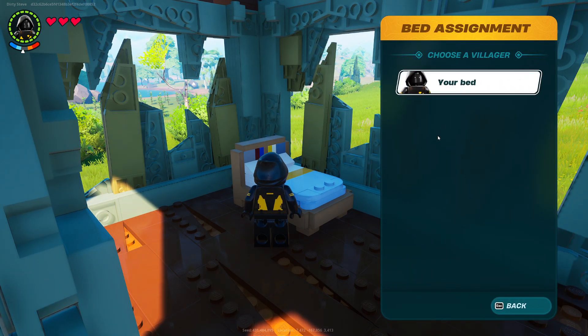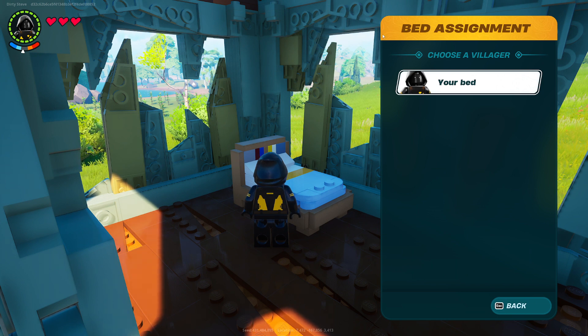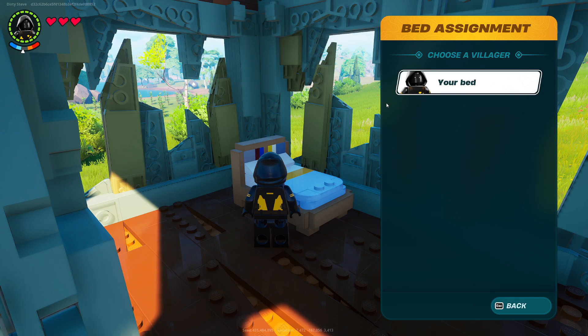Once you press E, if they've loaded into your world, the game will bring up a list of all the players who are registered to that specific world. Currently I have this bed assigned to me.